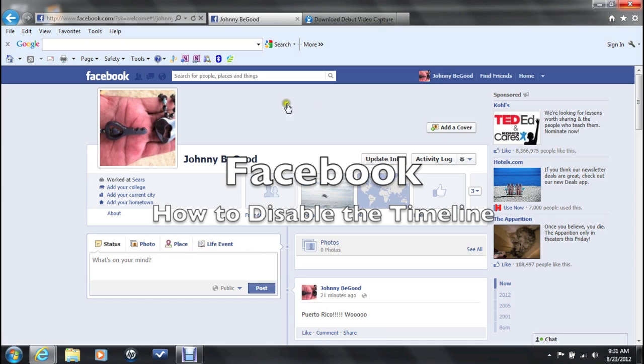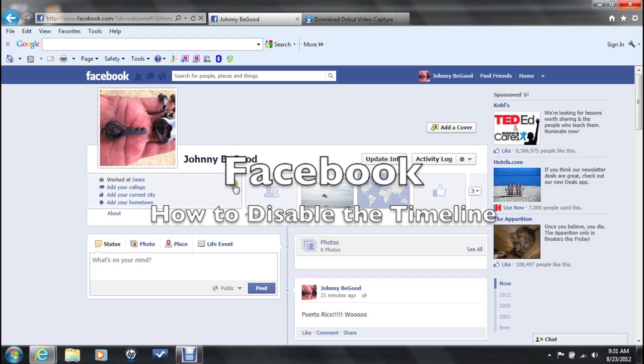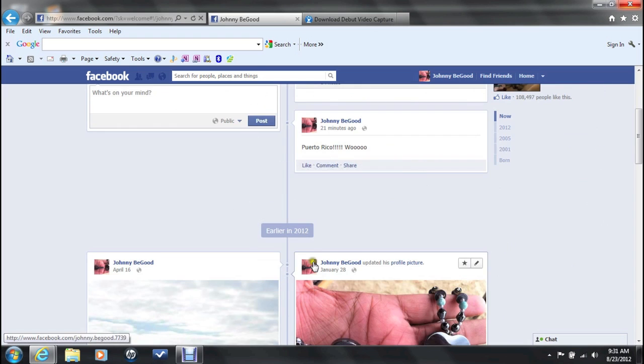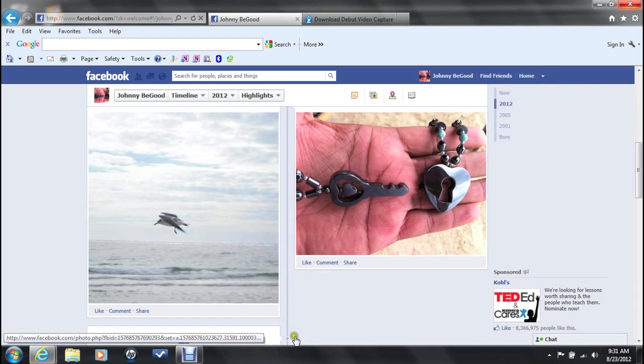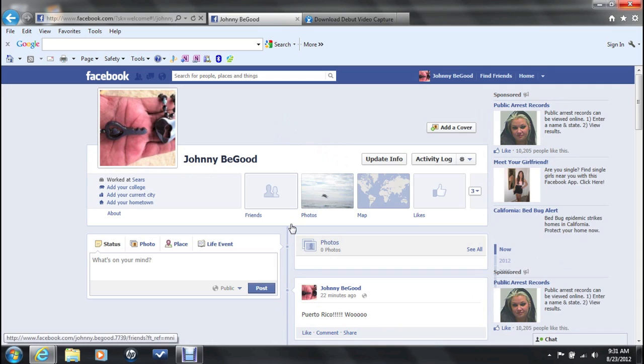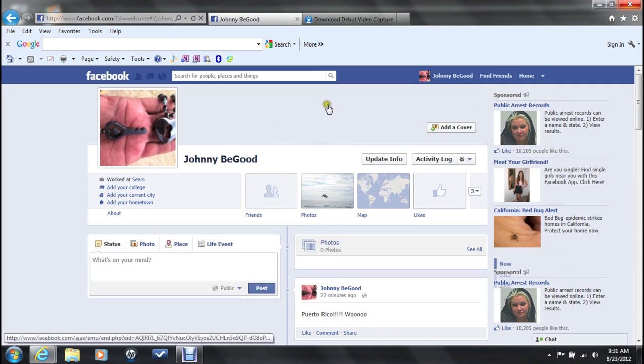So right now, this is my Facebook page here and it has the timeline look to it. So if you want to disable this and go back to the original look that the profiles were, I'm going to show you how to do that.